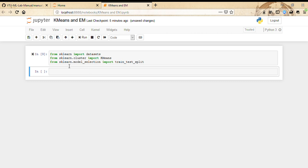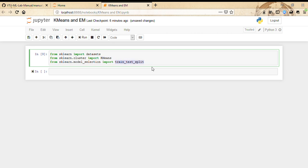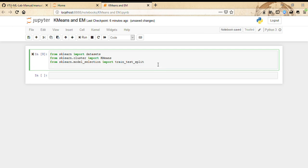So far we've imported the datasets which are built-in in the scikit-learn package. We have imported K-means, which is in the clustering methods, and we are also using the method train_test_split to split our data into training and testing parts. We're also going to need metrics to evaluate the performance of the algorithms.